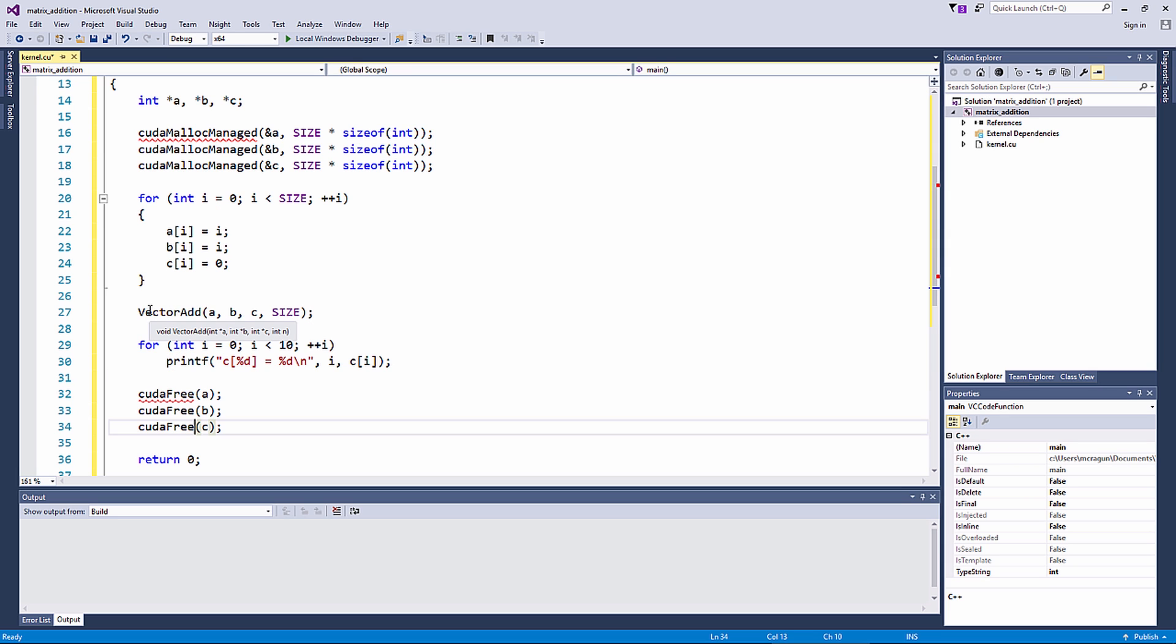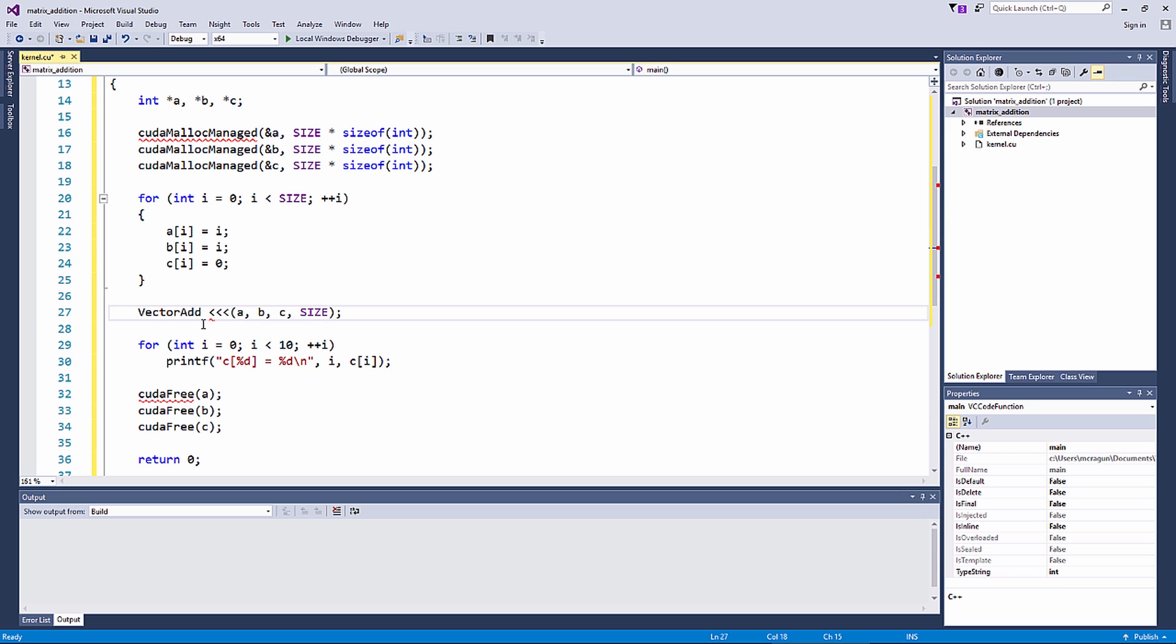Next, let's update the function called vector add to specify the launch configuration of the kernel. To do this, we will use triple angle brackets. The first parameter in the triple angle brackets is the number of thread blocks, which in our case, for simplicity, we only use one block.